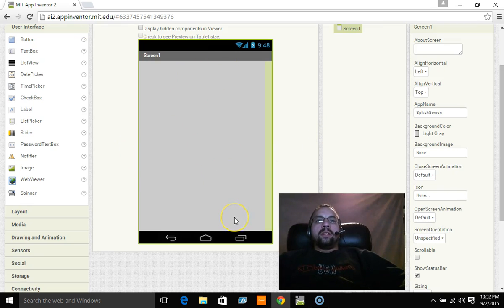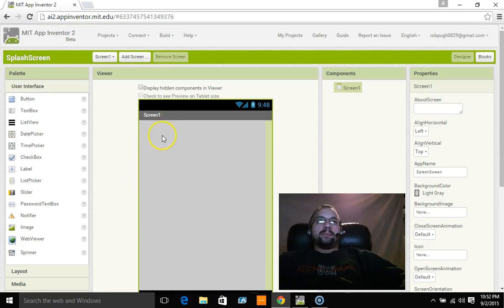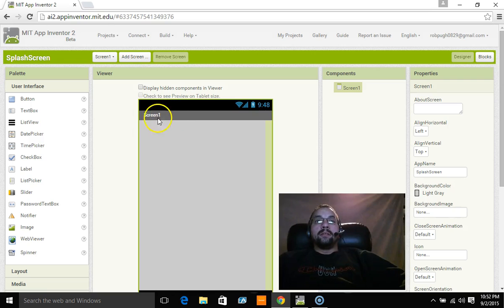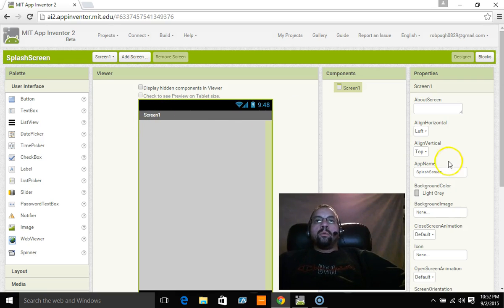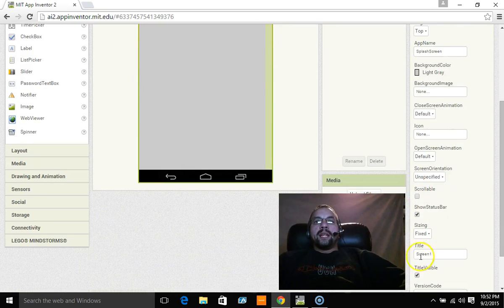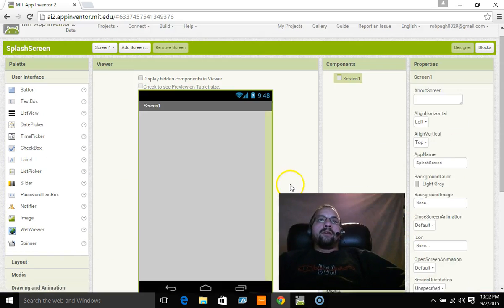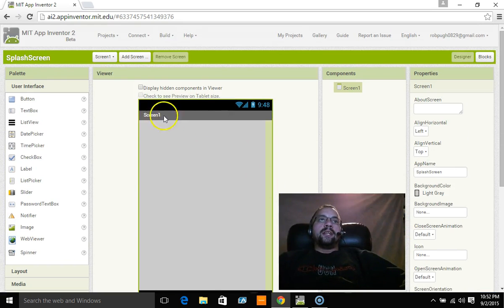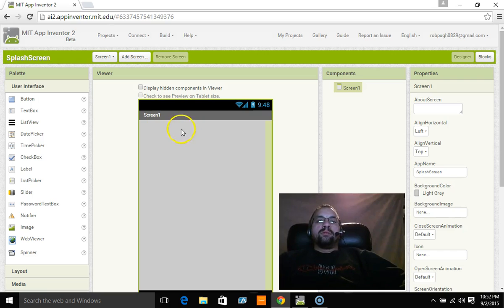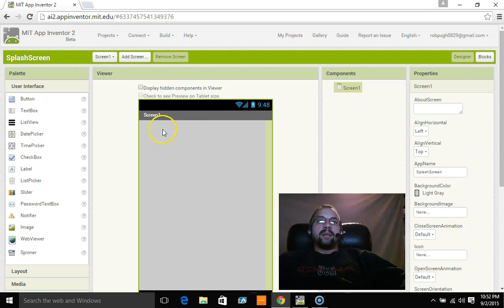Now the other thing about a splash screen is you generally don't see the title in a splash screen. So what I want to do is I want to take that away, so where it says title visible I'm going to uncheck it. Now you're going to see here you're still going to see it, but when you run the app you won't actually see it. We'll see that on the emulator here in a minute.